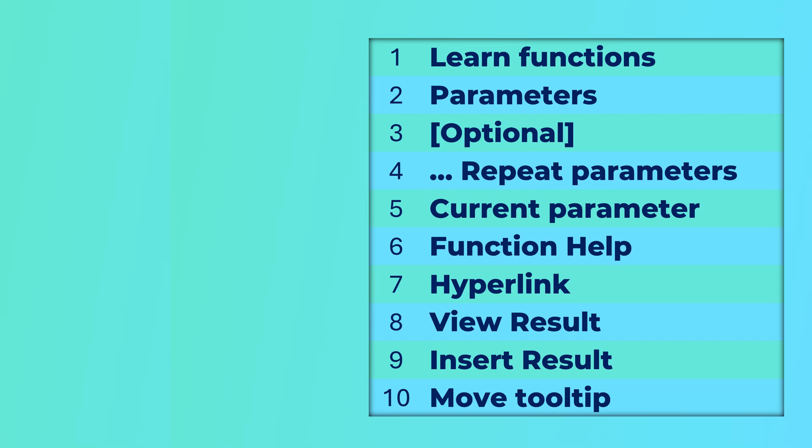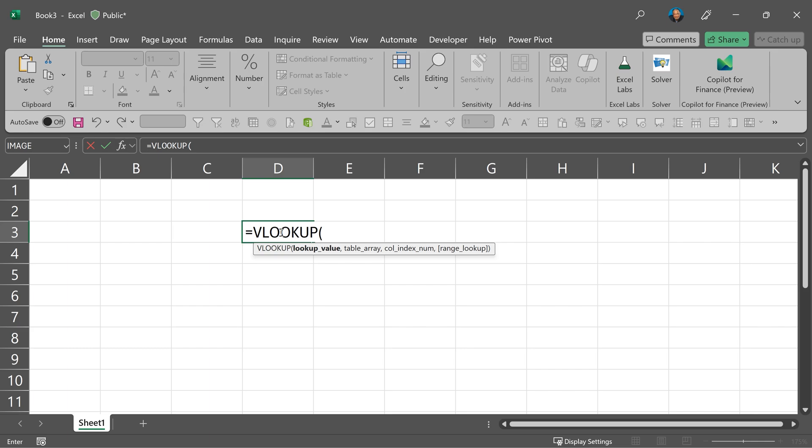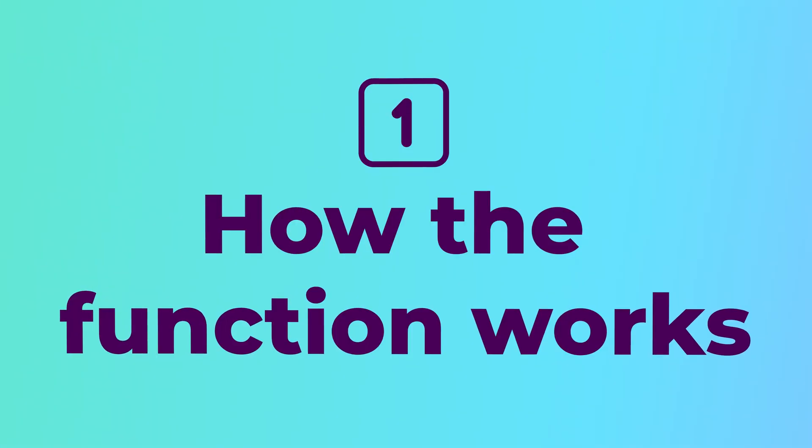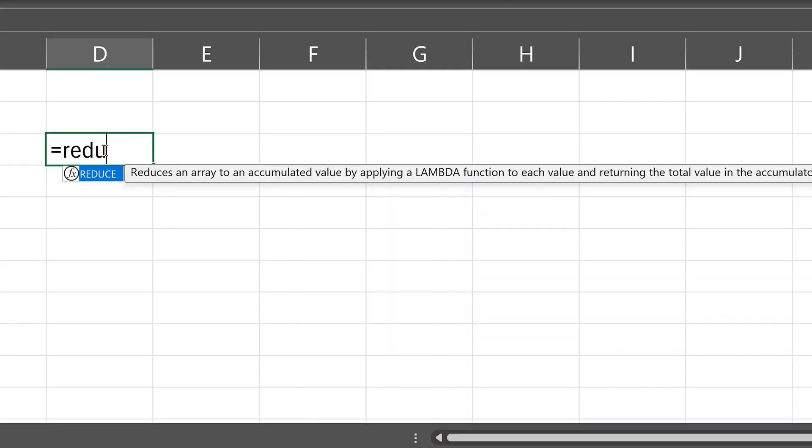We are going to see 10 ways of using the function tooltip in Excel. Whenever you are writing or editing a formula, you see this tooltip. It tells you in one line what the function does.